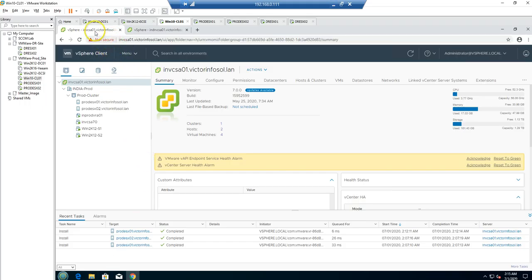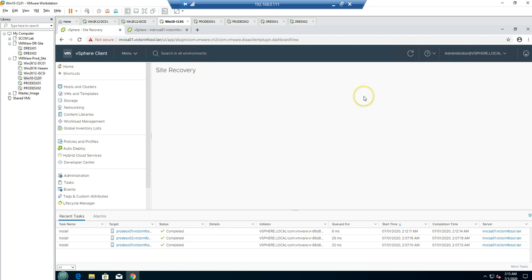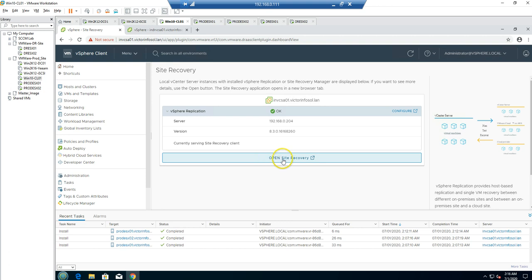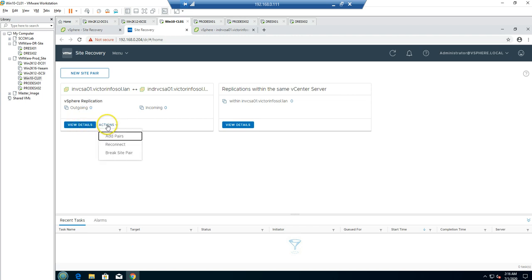I'm on the production vCenter server. I'll click on Menu, then Shortcuts, where you can see Site Recovery. Clicking on it shows the server name INVCS01, the status of the vSphere Replication appliance is OK, the IP address, and the build version. I'll click Open Site Recovery. In the last video we configured the site pair from production side INVCS01 to DR side INDRVCS01, but we have not created any replication yet — we'll do that now by clicking View Details.